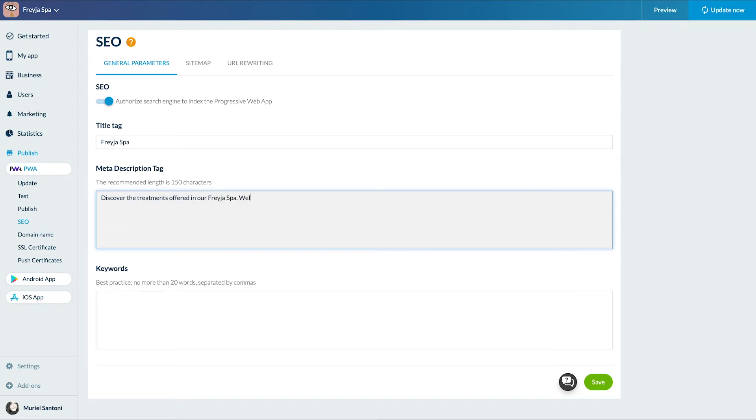The title tag, which corresponds to the browser title, and the meta description tag that corresponds to the description of the PWA.